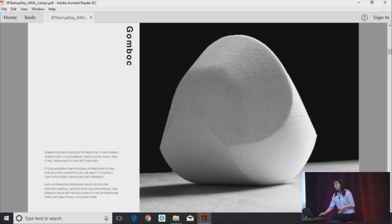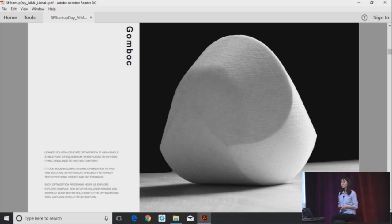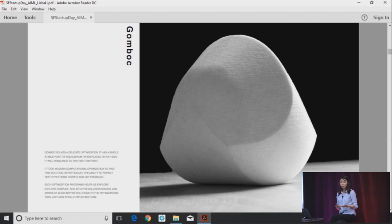And what is interesting about this object for the purposes of this talk is that it took modern computational methods and modern computational optimization to find the solution. In particular, the ability to rapidly test hypotheses, iterate ideas, and get feedback. Such optimization programs help us explore a complex space, a non-intuitive space of solutions, and arrive at a better optimization. So I argue that the body of tools, architectures, models developed in recent years in deep learning hold similar power.